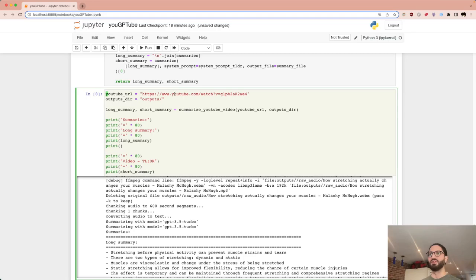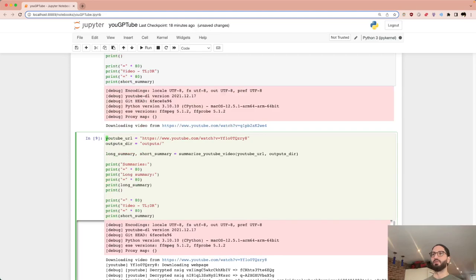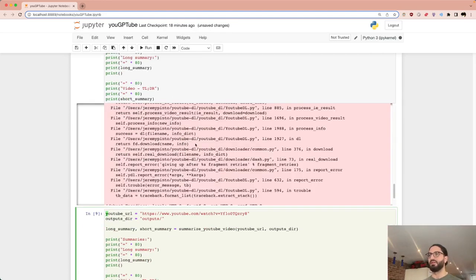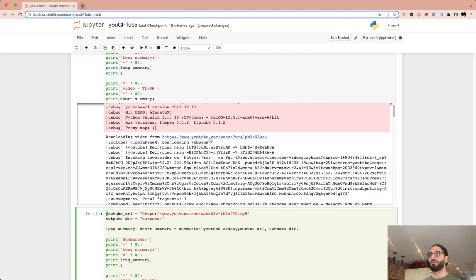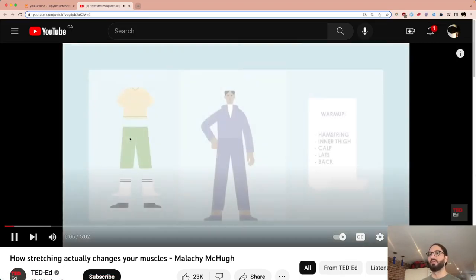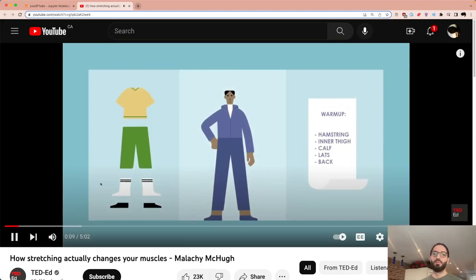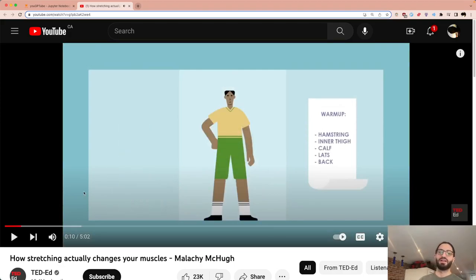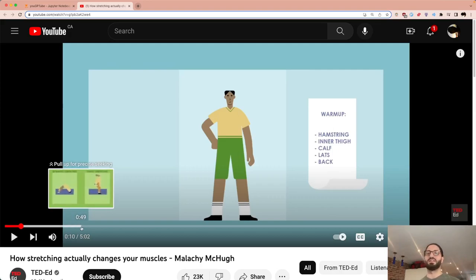Running this on a five-minute video — you can see it downloading, the error we can ignore. Let's check the video: it's called 'Why You Should Stretch.' We don't actually need to listen to it — that's the whole point. It's still processing here, and it will miss image content since we're only working with audio.